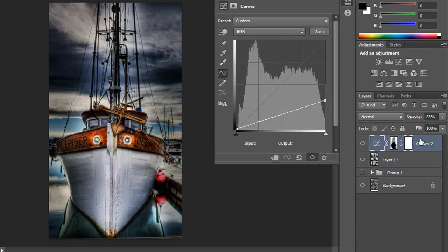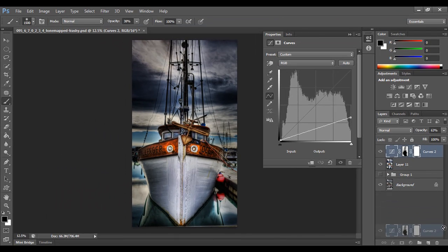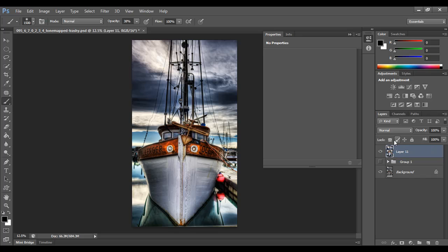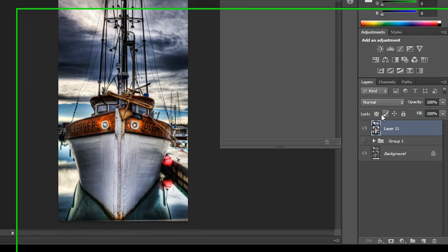So I'm going to throw this curve adjustment layer away, and we're going to move to the second technique. So that's the first one. It works great for a lot of different photographs. And this is the second technique, and this is the one I use probably the most. I've created an action script for it, all that kind of stuff.